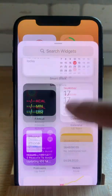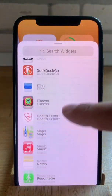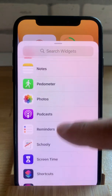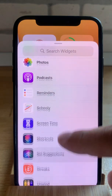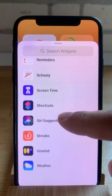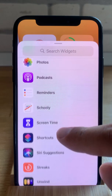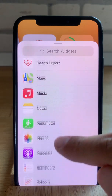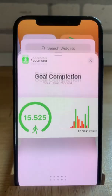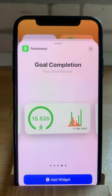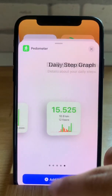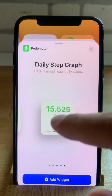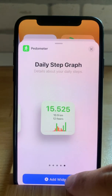Scroll through the list and see if you can spot a new third-party app widget that wasn't available before. Pedometer is a new one, for example.